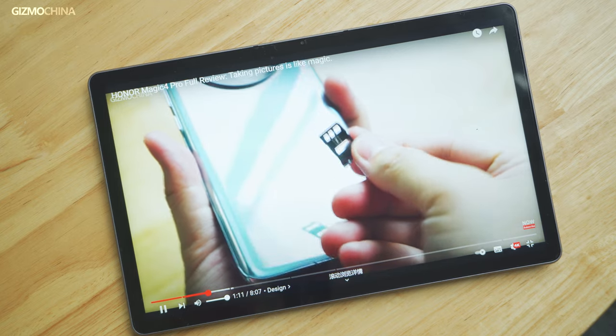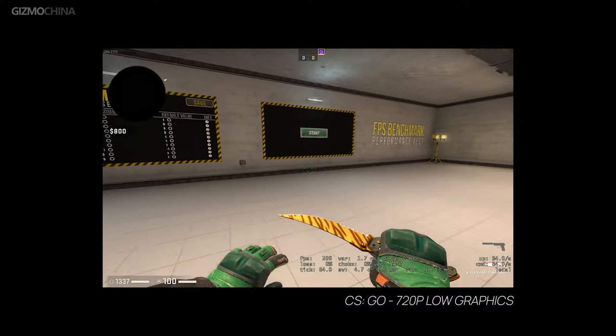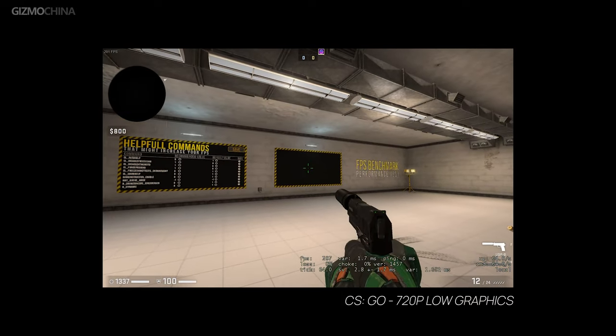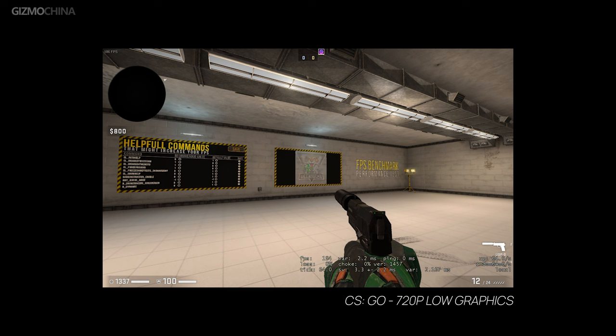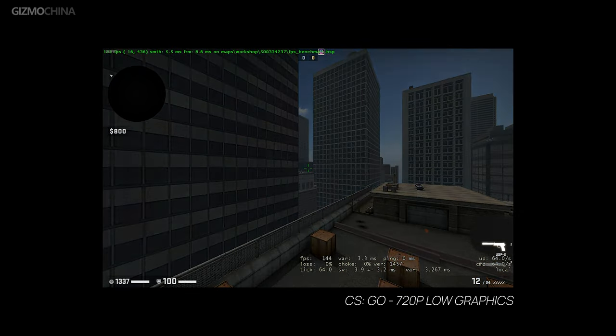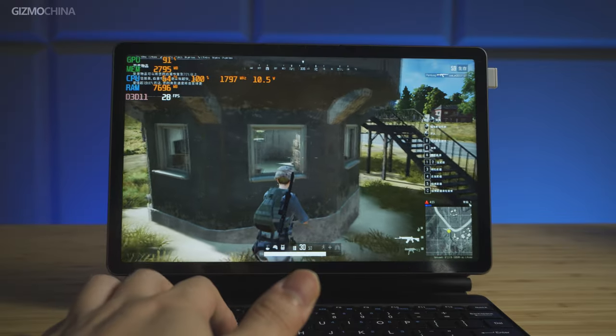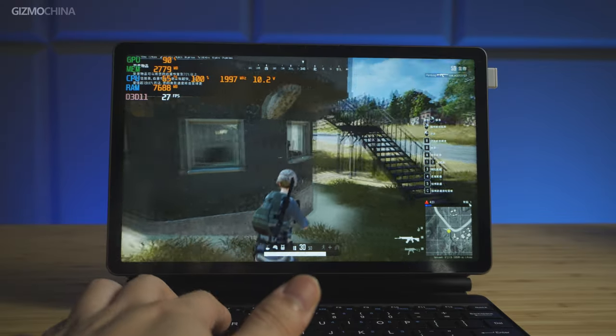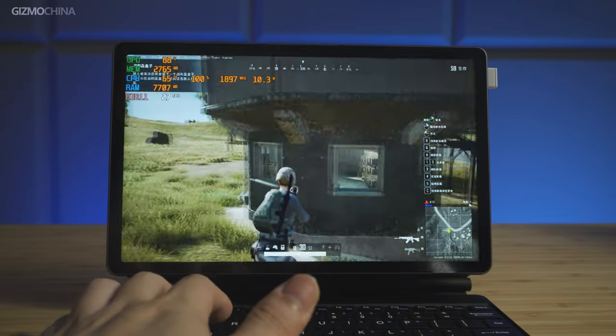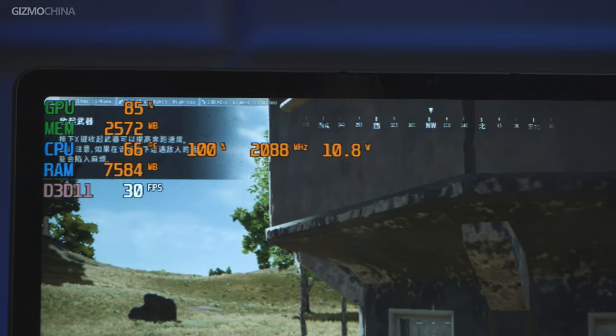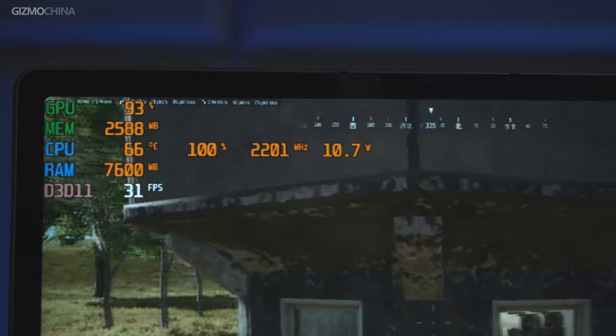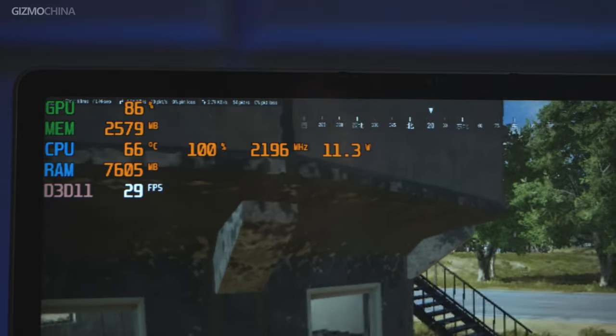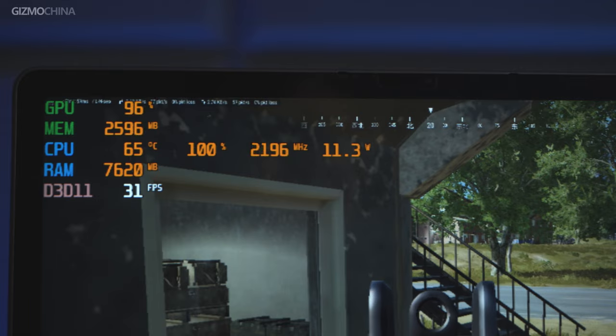Then we ran some games on 720p on the tablet, including CSGO and PUBG. For CSGO, surprisingly, it could finish the FPS benchmark at 97 FPS frame rate. But in heavy games like PUBG, the 8GB RAM is not really enough to support computing of both the CPU and GPU, so it would be better to go for the 16GB RAM version if you play these kinds of games. With no memory problems encountered, the i3 model of the iWork GT still can run the game at around 40 FPS or even better.